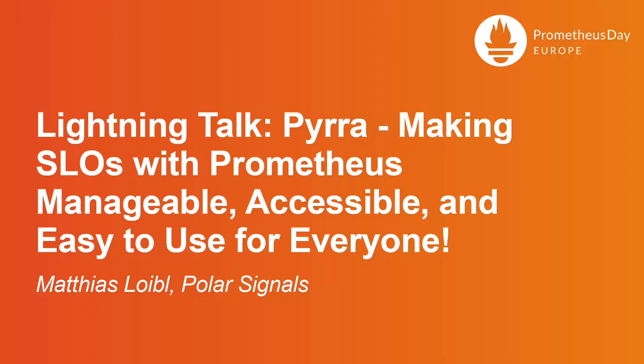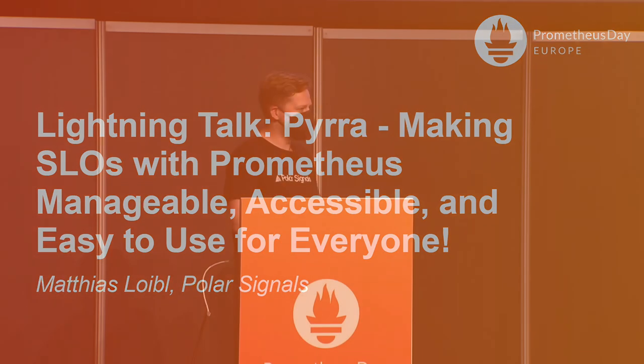Hi, I'm Matthias Leube. I'm a Prometheus, Thanos, Prometheus operator maintainer. I work at PolarSignals, and today I want to talk about the open source project Pyra, which aims to make SLOs manageable, accessible, and easy to use for everyone.